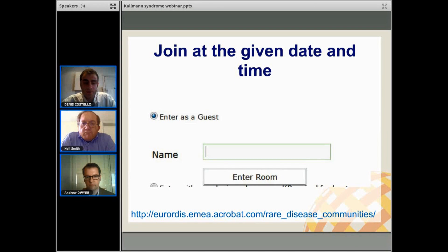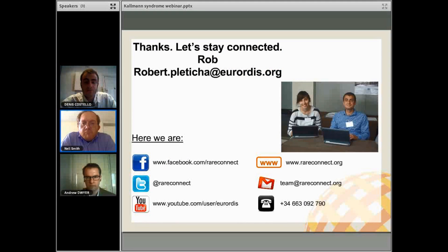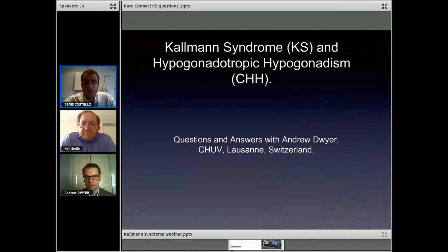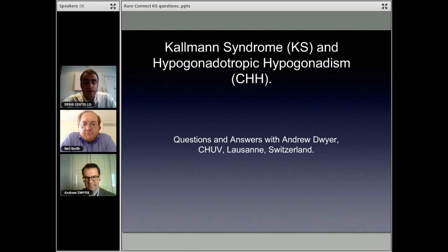Then you just need to connect your audio. If you can watch YouTube videos on your computer, you already have the right plug-in for the webinar room and we can join others in learning and understanding about Kallman Syndrome. There's another way to reach me and there's Rare Connect across the different social media outlets as well. Next, I want to introduce Neil Smith who's really the reason that we started the Kallman Syndrome community on Rare Connect.